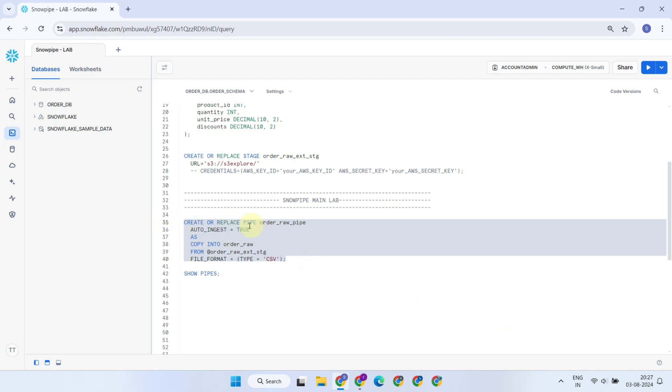This command creates a Snowpipe object. As you can see, we do not use any schedule or warehouse parameters, instead, we simply configure auto-ingest to true.